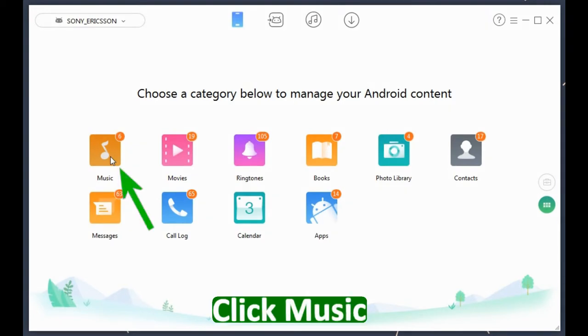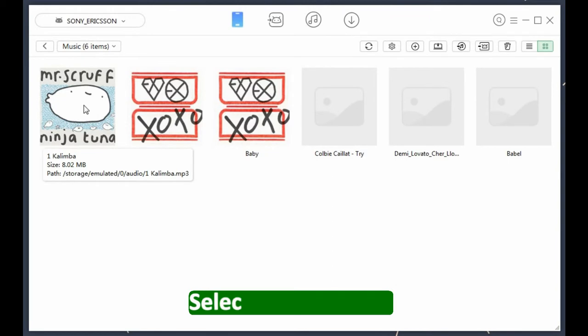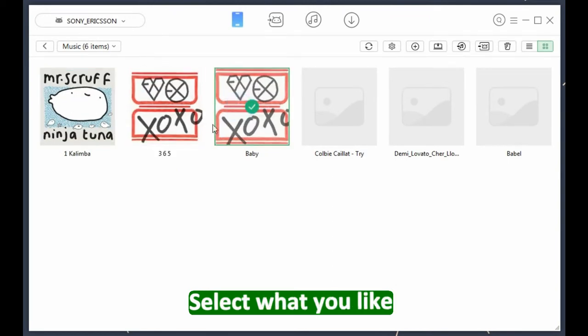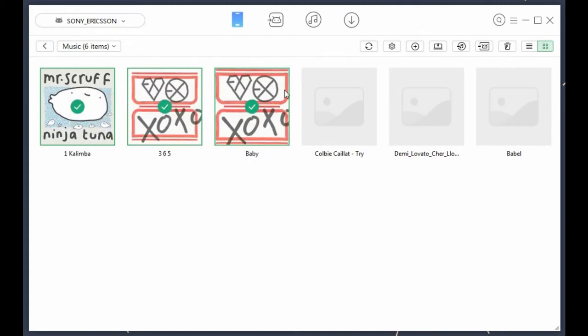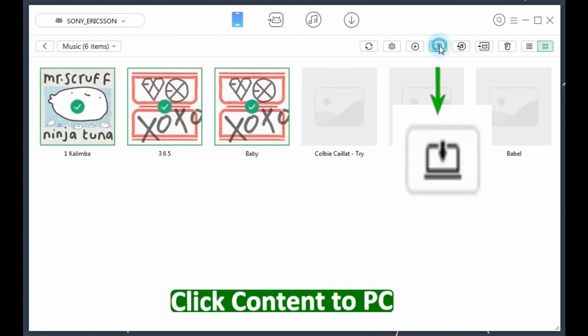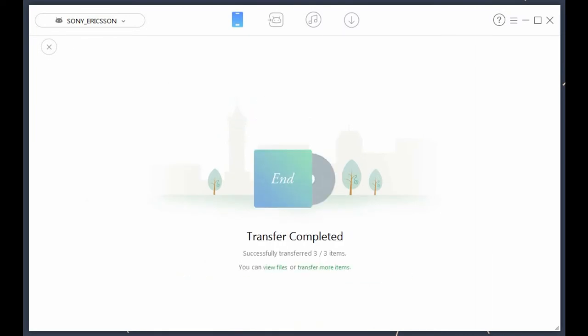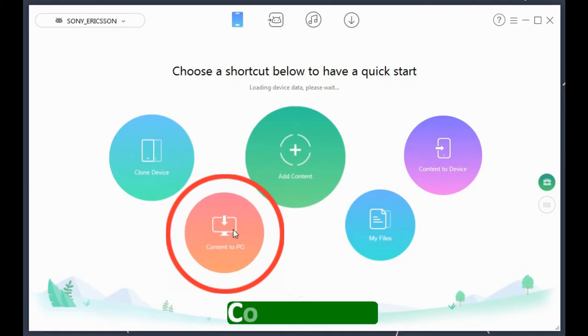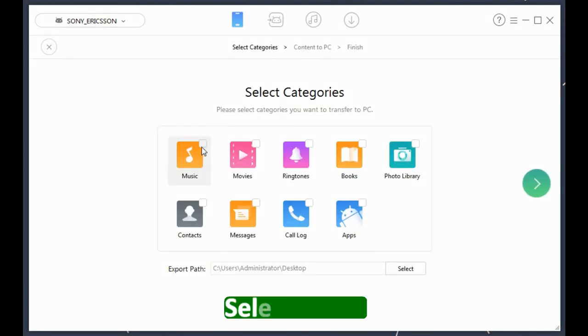Click to access music, select the songs you need to move, then click the 'Content to PC' button — and it's completed. Here is another way to try: you can transfer all at once. Choose 'Content to PC' and select music.